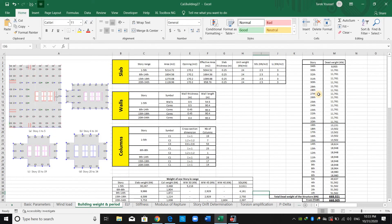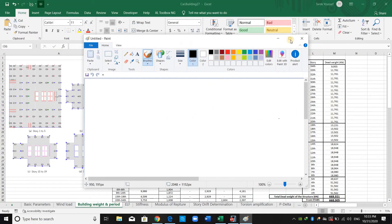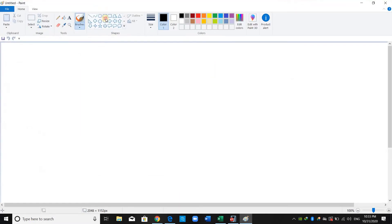When we assign a rigid diaphragm, the masses of each story are lumped at the center of that story. Now let me explain how ETABS does this lumping. I will draw a simple diagram to illustrate.